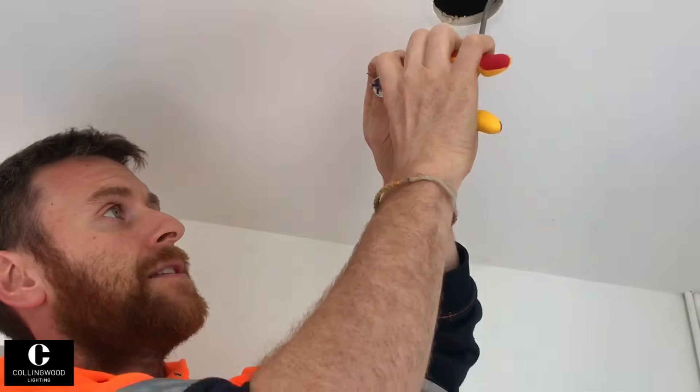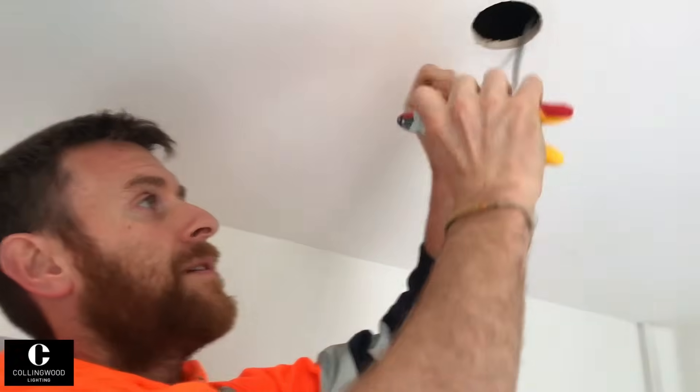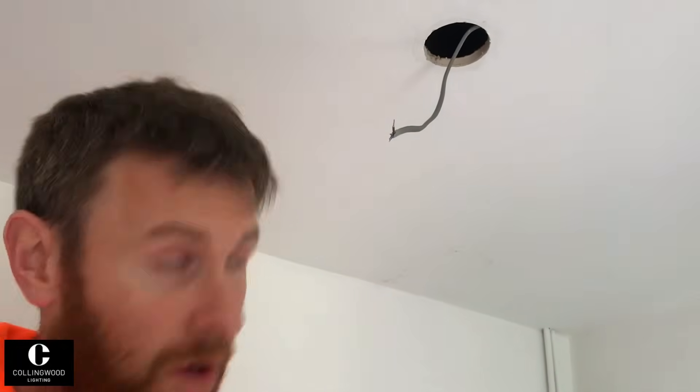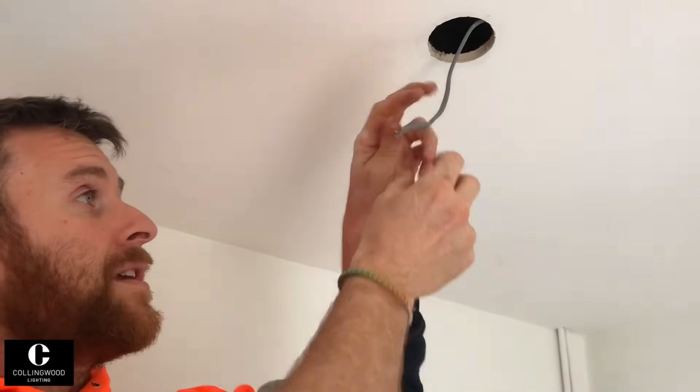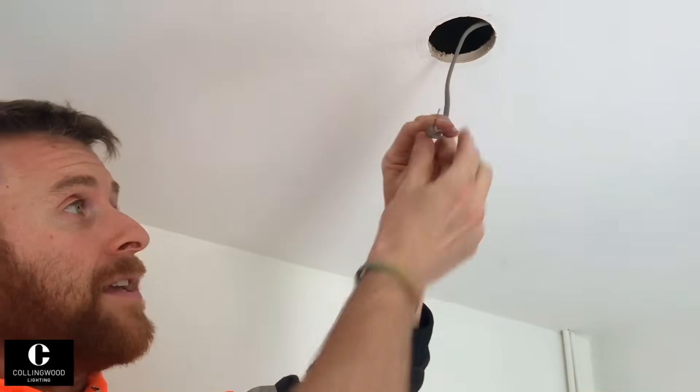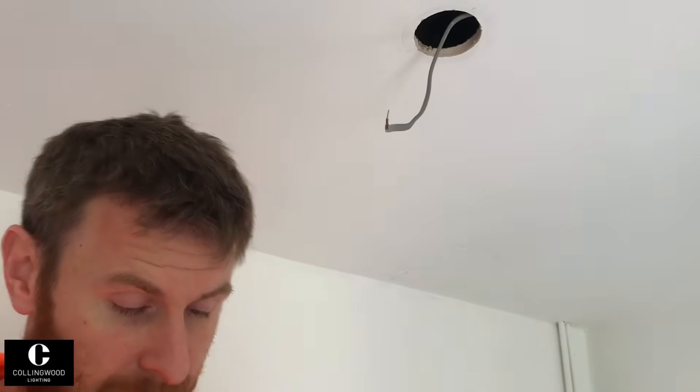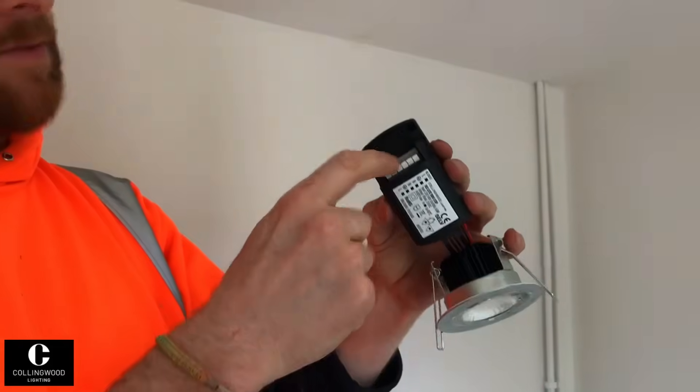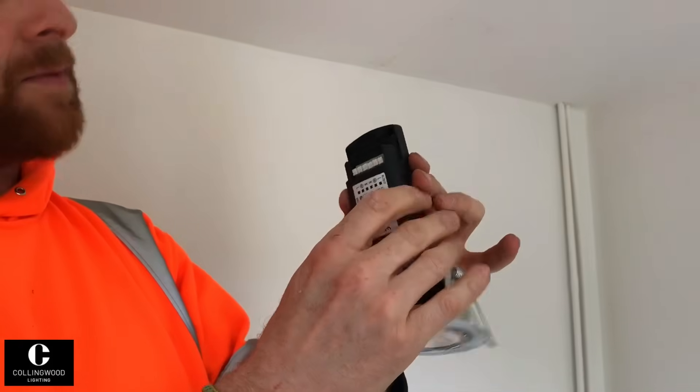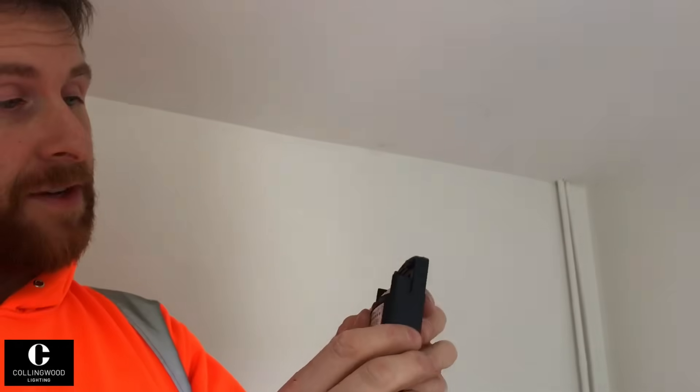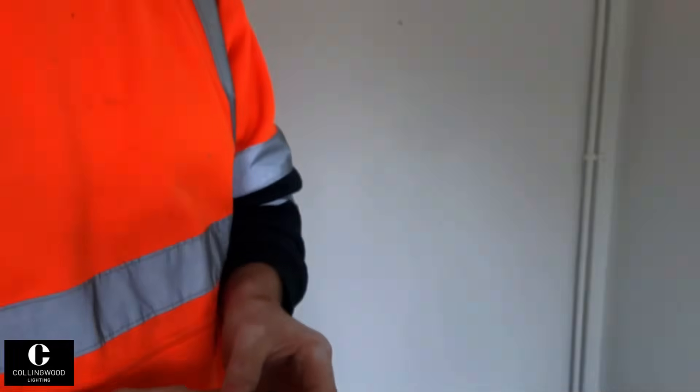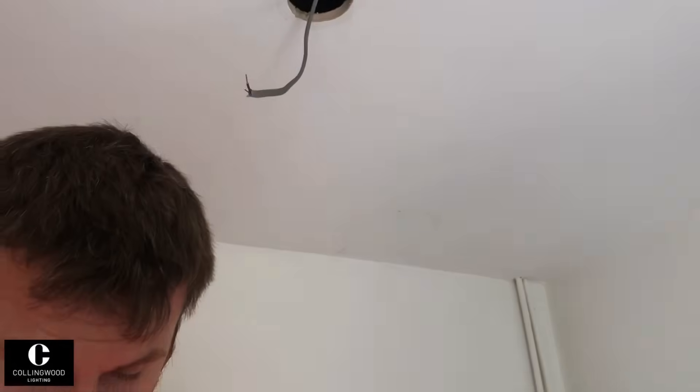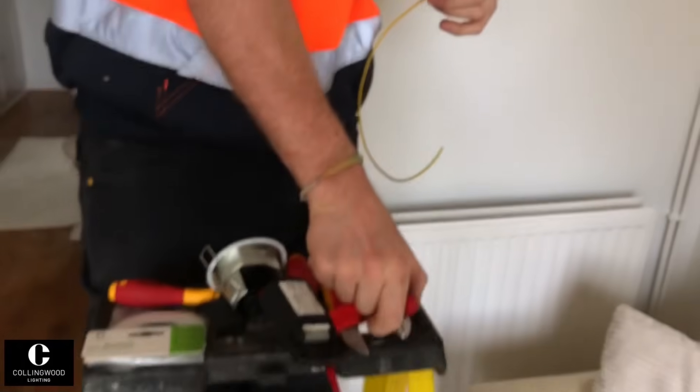Normally if I was just doing a single light like this, I would be doubling back the actual conductors, but on this one there's only enough room really to put it in on a single. So I'd normally double them back, but we're not going to do that on this one. We're just going to push them straight in. So put a little bit of the earth sleeving on.